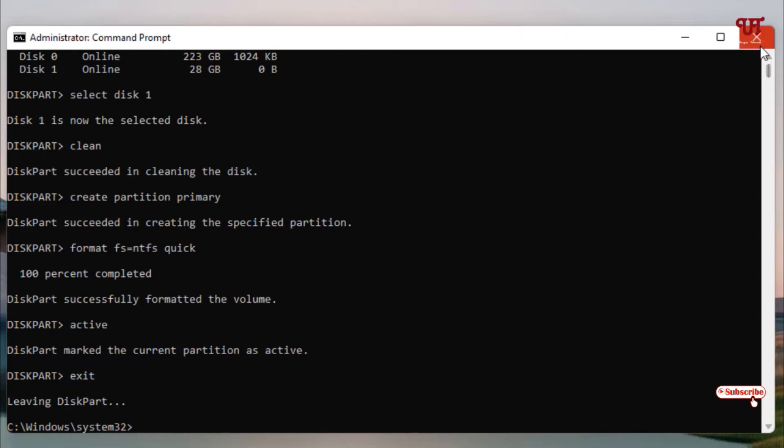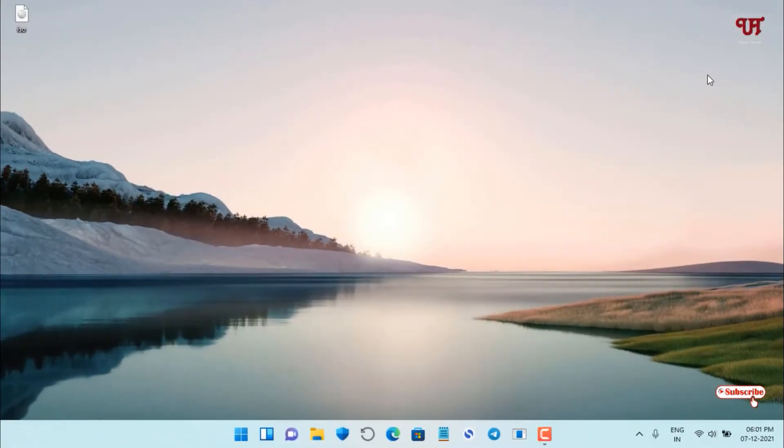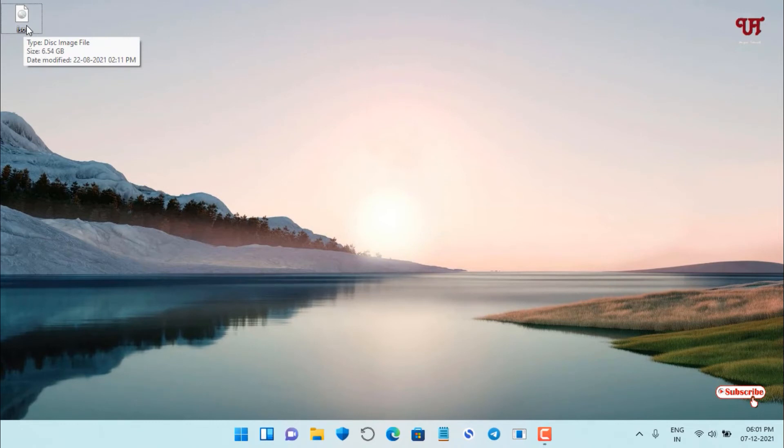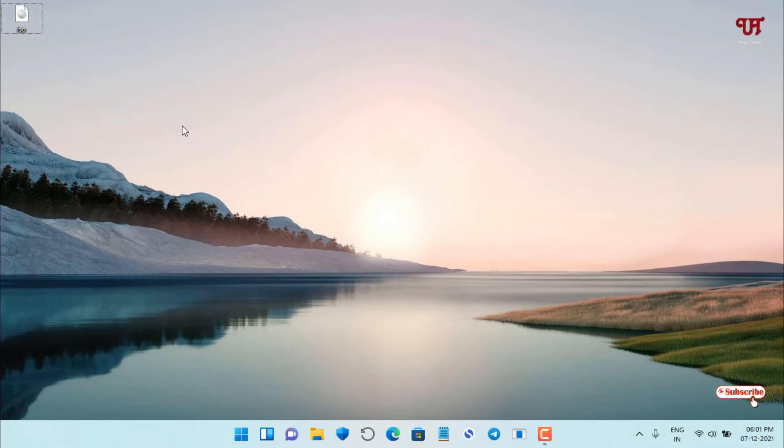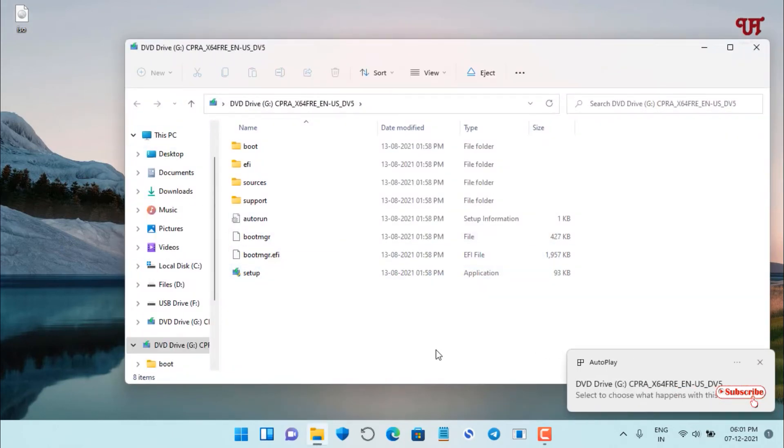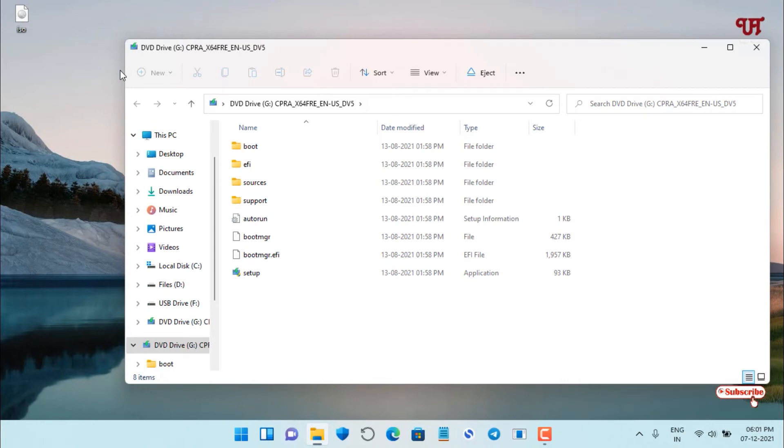Now you can see I have an image file or ISO file of the respective Windows operating system. If you're using Windows 10 or 11, you can directly open this ISO file just by double left-clicking it, and it will display all the files inside the ISO file.